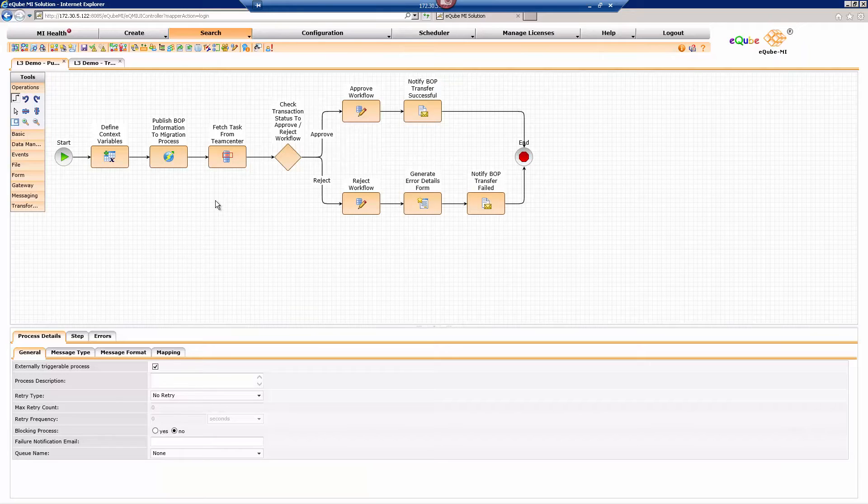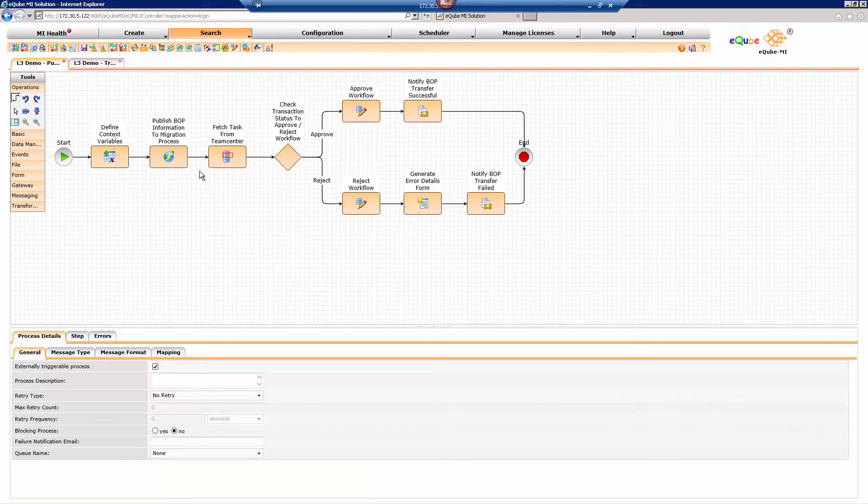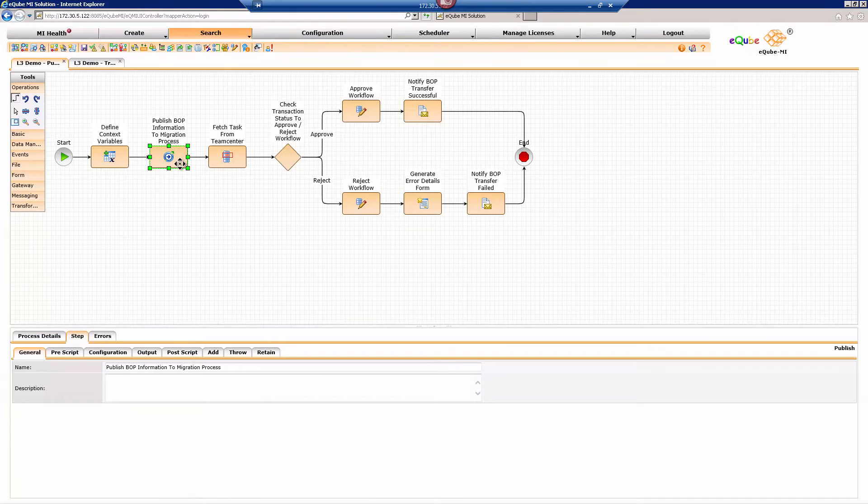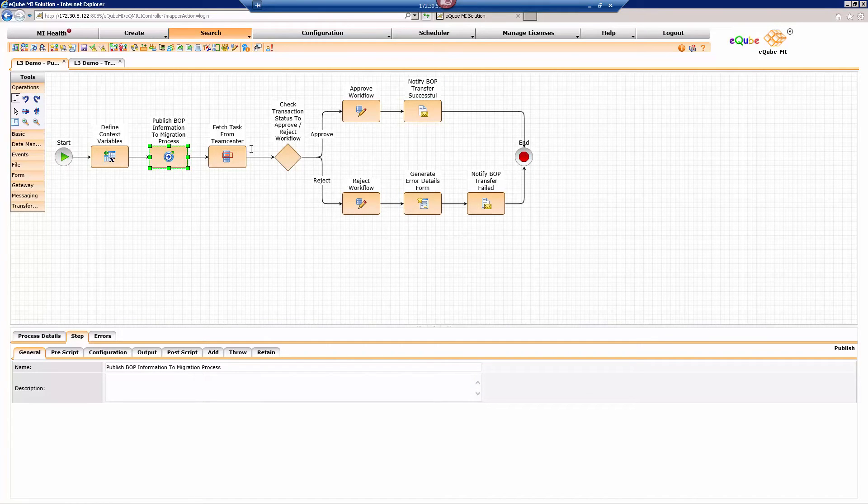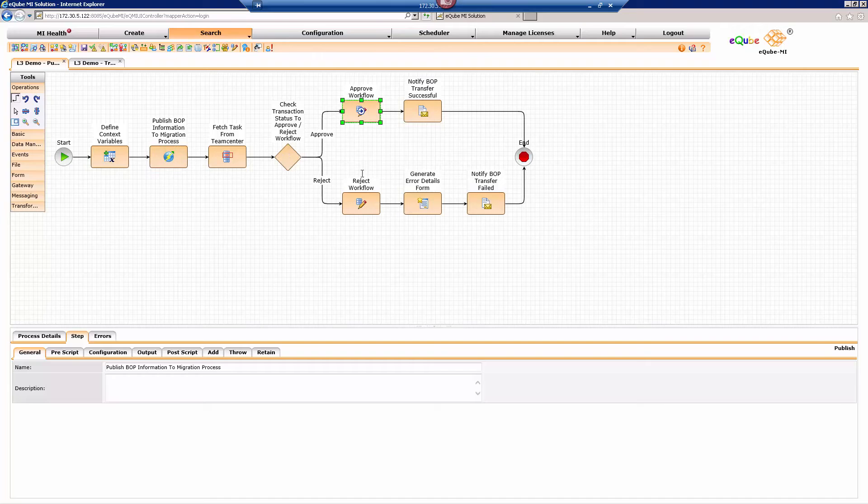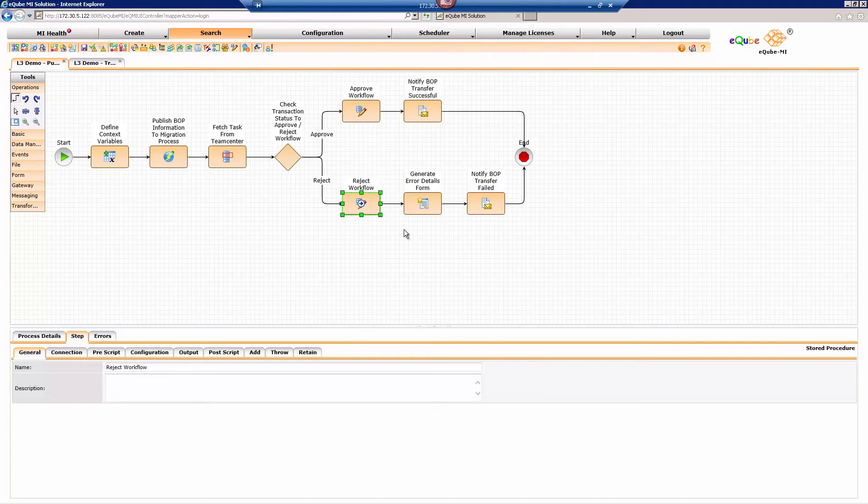This process wraps all of the operations. It knows how to approve and reject the workflow. It knows how to publish the second process, which will perform the action of moving it.